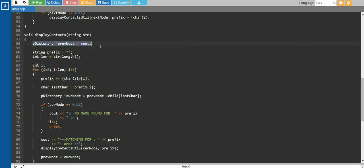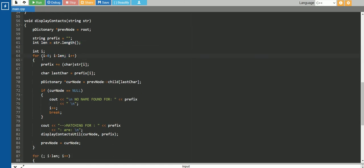So in this display contacts function, the previous node is storing the particular root of our data tree. Our prefix string is initialized as initially empty. Then we are taking the query string's length in a length variable and iterating over every character. We add the particular character to this prefix string, and prefix of i gives the current character.